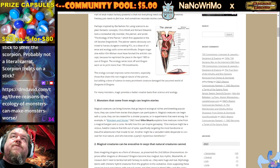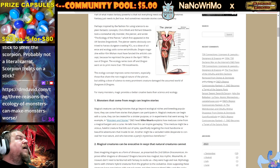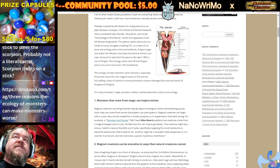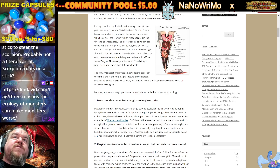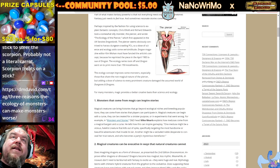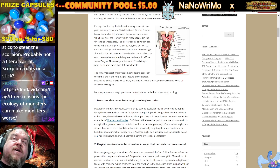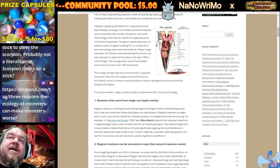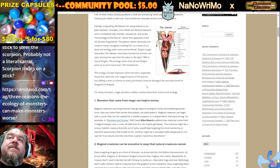Perhaps inspired by the fashion for using science to explain fantastic concepts, Chris Elliott and Richard Edwards took a somewhat silly monster — The Piercer — and wrote 'The Ecology of the Piercer,' which first appeared in the UK fanzine Dragon Lords. The Piercer seems obviously contrived to harass dungeon-crawling PCs, so a dose of science and ecology adds some verisimilitude. Dragon Magazine editor Kim Mohan reprinted the piece in the April 1983 issue of Dragon. The Ecology series took off, and Dragon went on to print more than 150 installments.